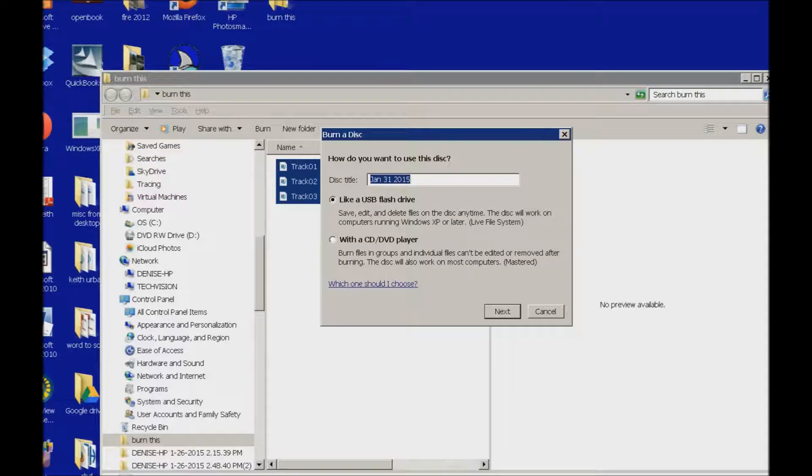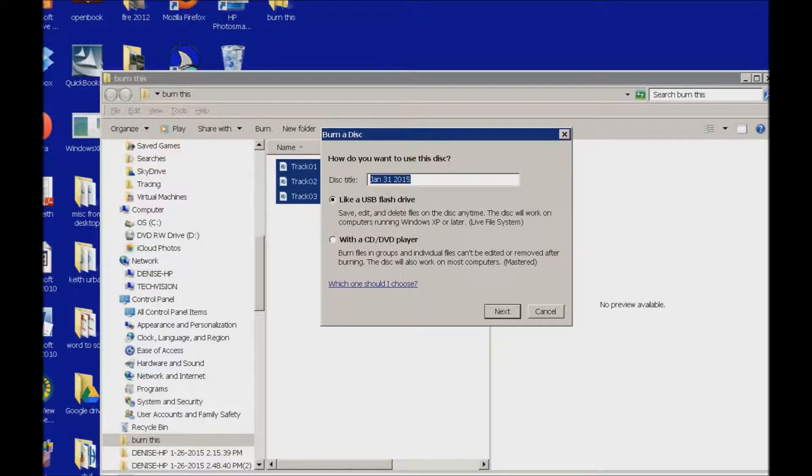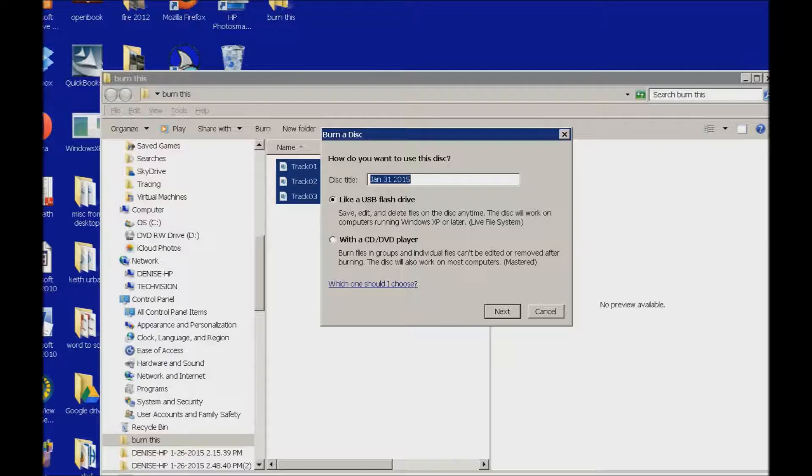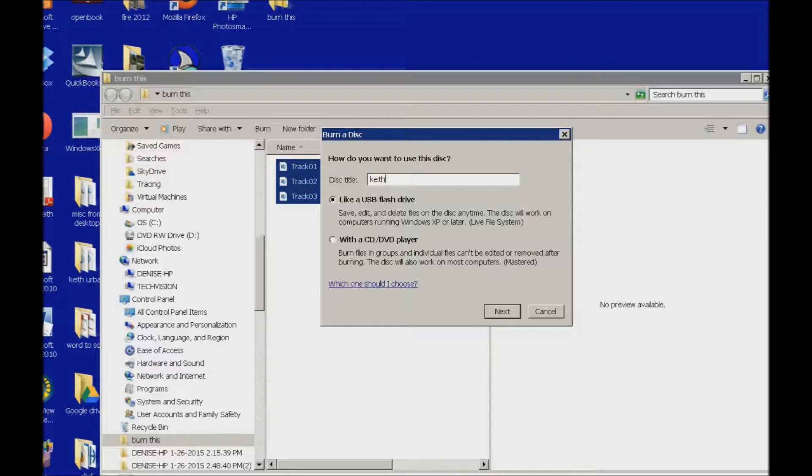So the first question is, what do you want to title this? It automatically puts the date in, January 31, 2015. If you want to go ahead and actually label it the name of the person, I'm just going to type Keith. And you can tab through your options.